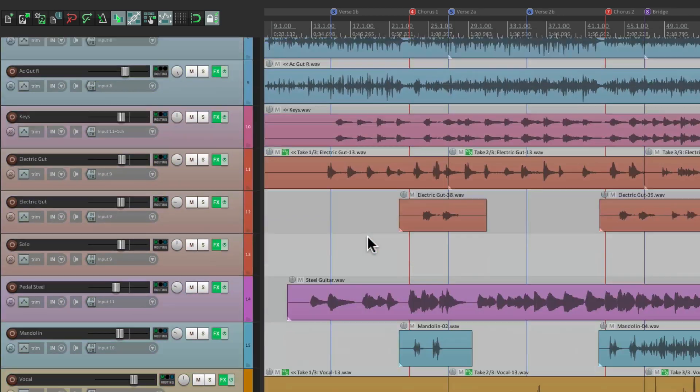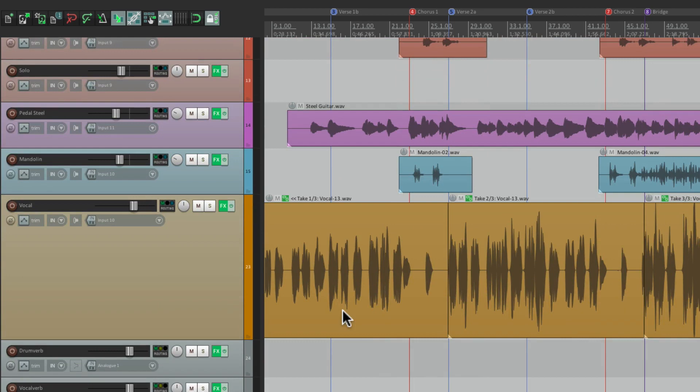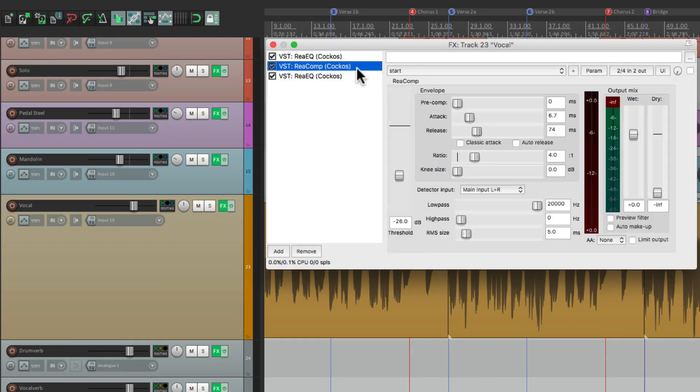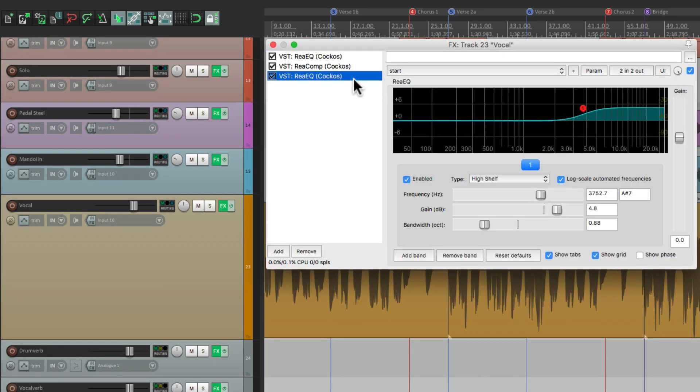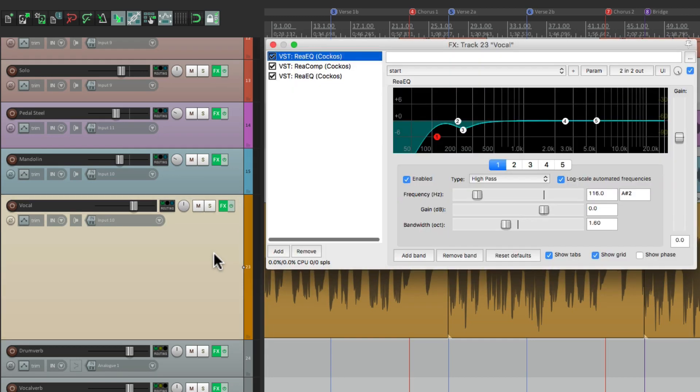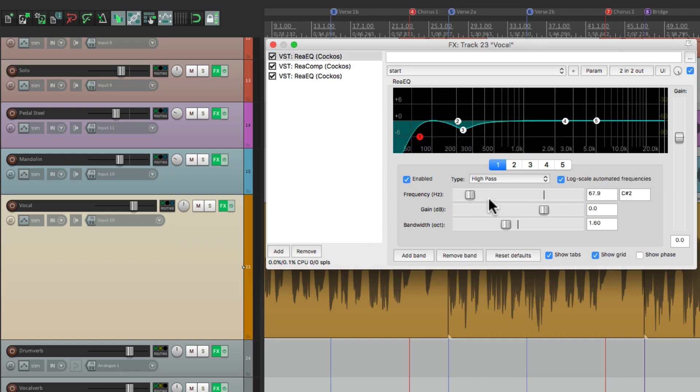Let's go down to the vocal, because there's three effects on this track, an EQ, a compressor, and another EQ. Hit the first keyboard shortcut, and it opens up to the first EQ. So I can adjust it, and when I'm done, just close it with the same keystroke.